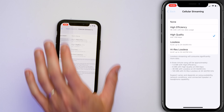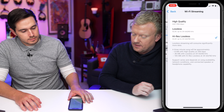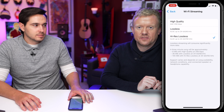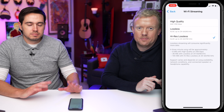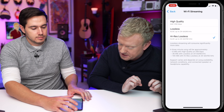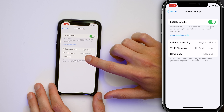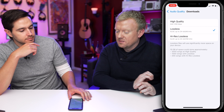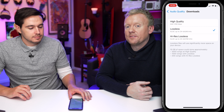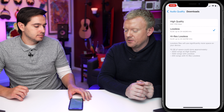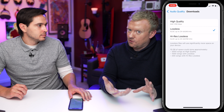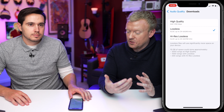Go back and look at Wi-Fi Streaming — set that to High Res Lossless. Because you've got Wi-Fi, it doesn't matter how much data you use, you want the highest quality. Tap back one more time and hop on Downloads. Lossless is a nice in-between. If you have enough iPhone storage, definitely choose Lossless. High Res Lossless might be a little overkill and will fill up your storage faster.